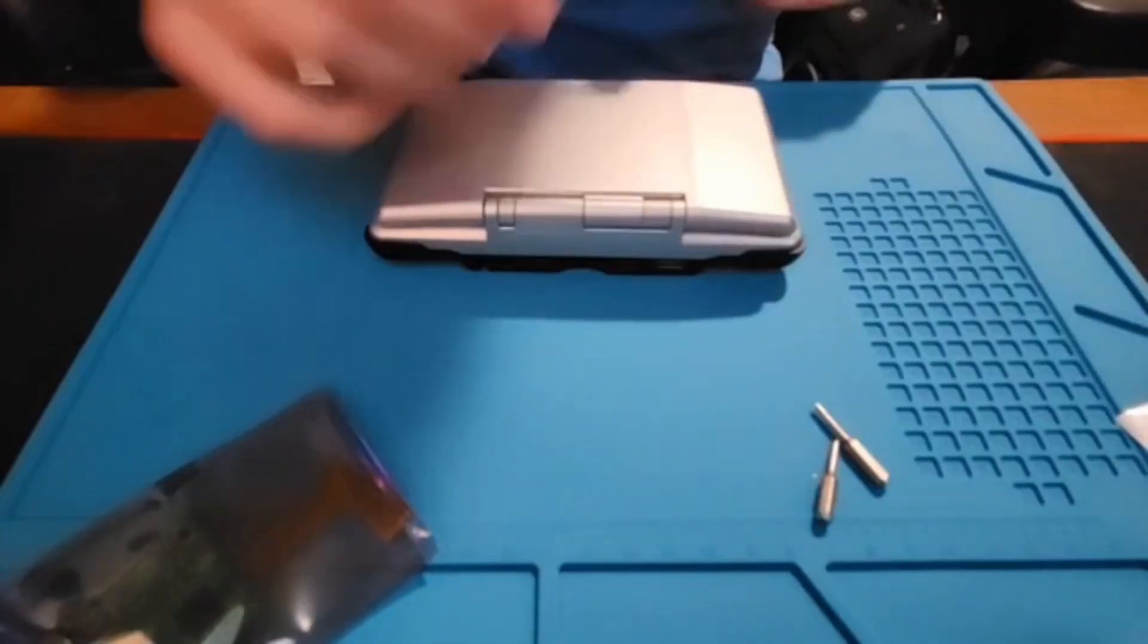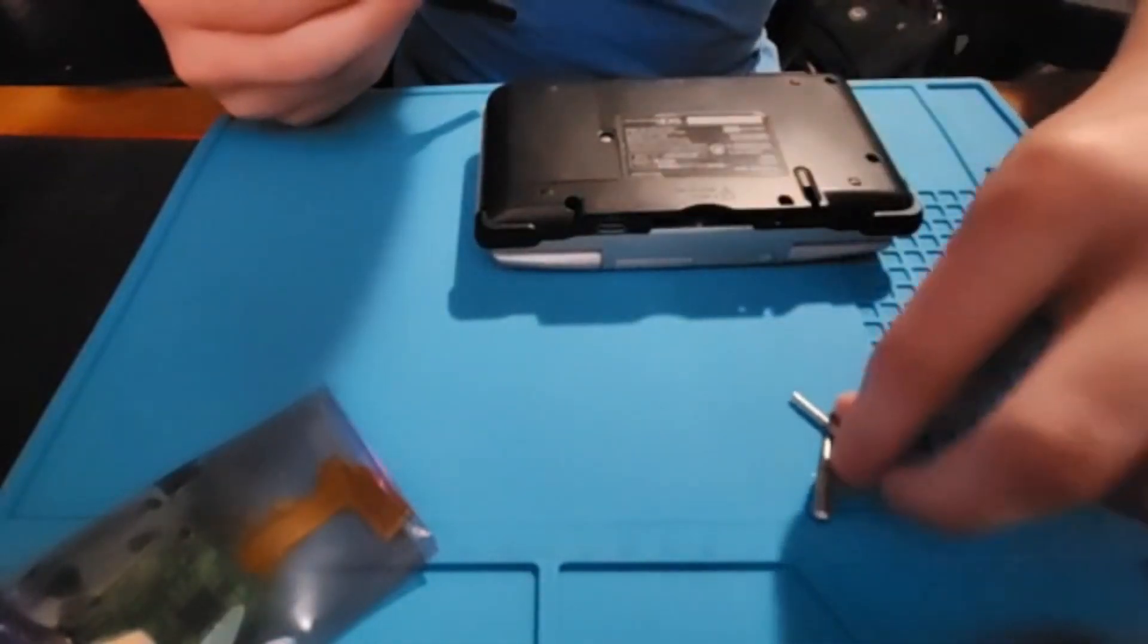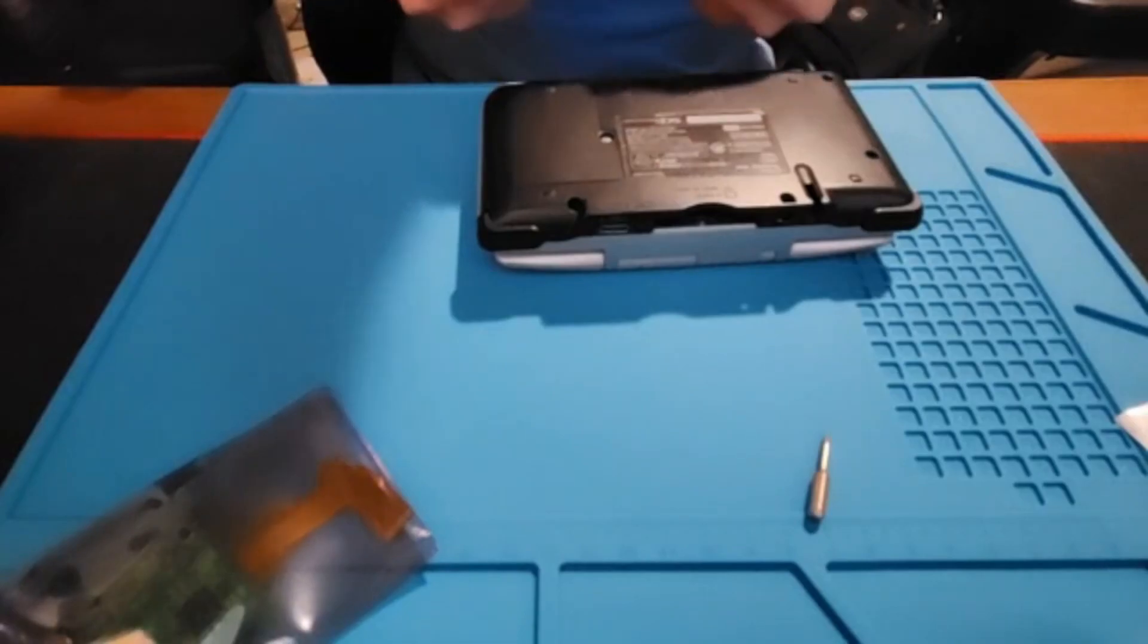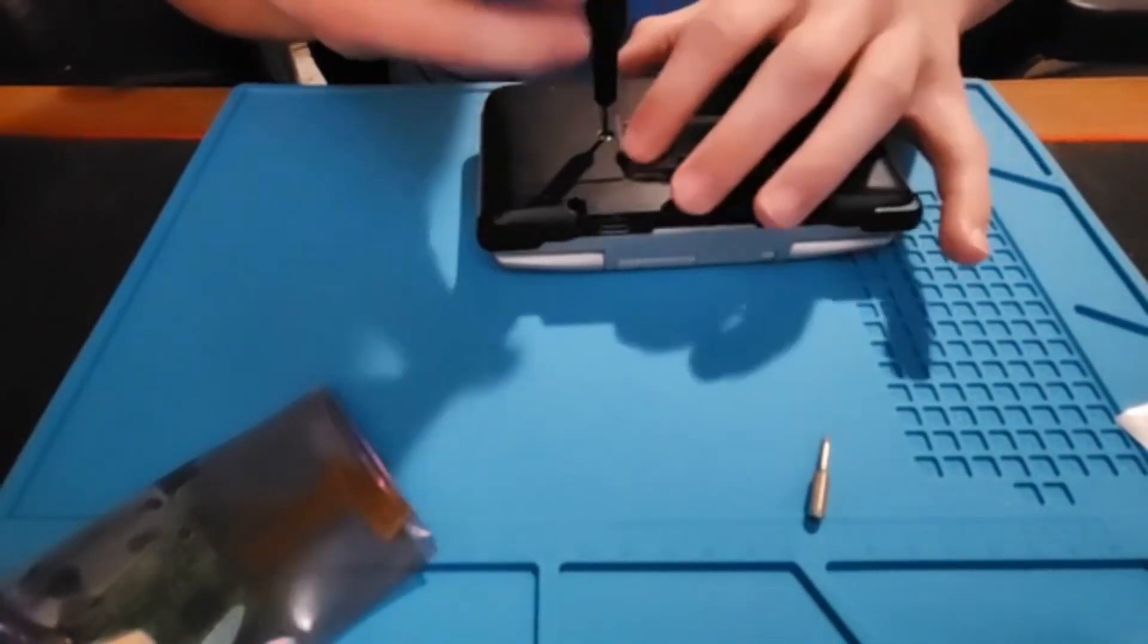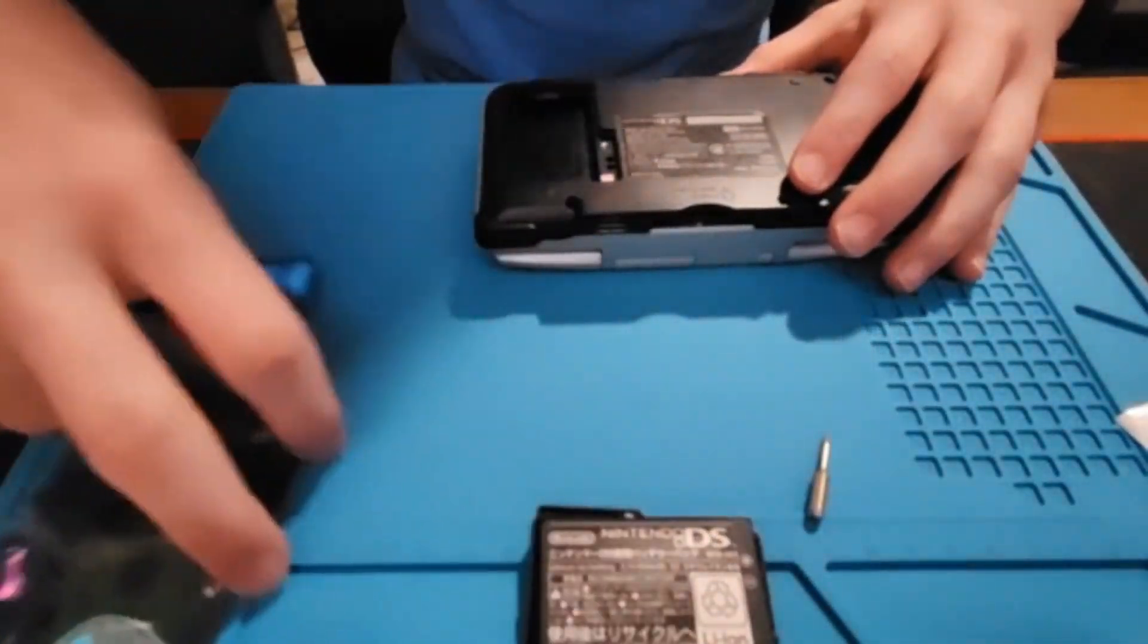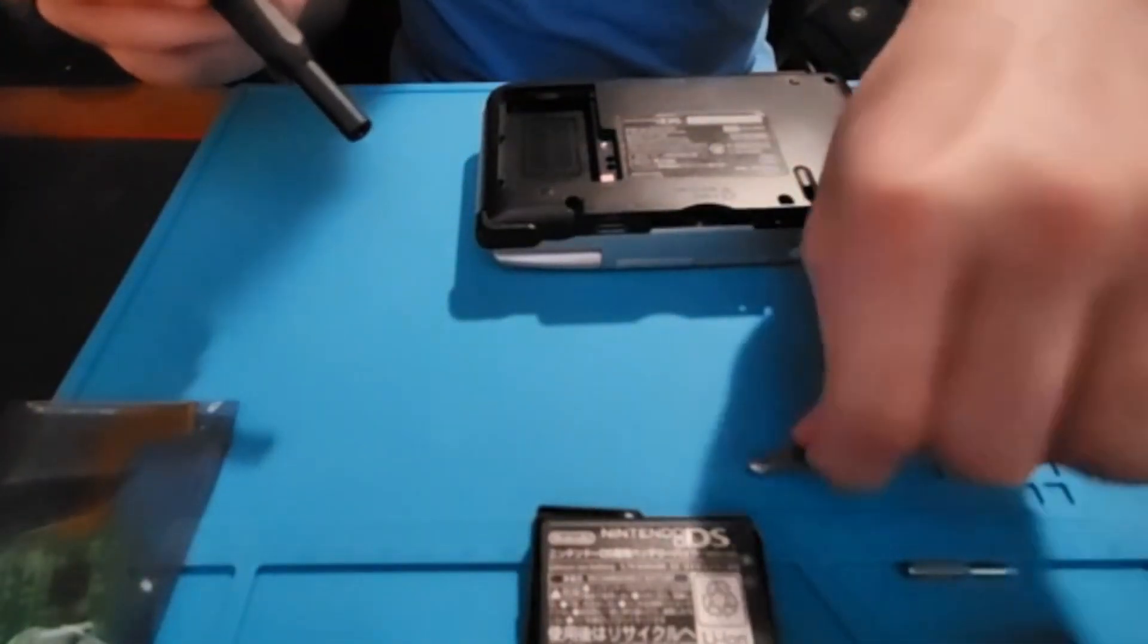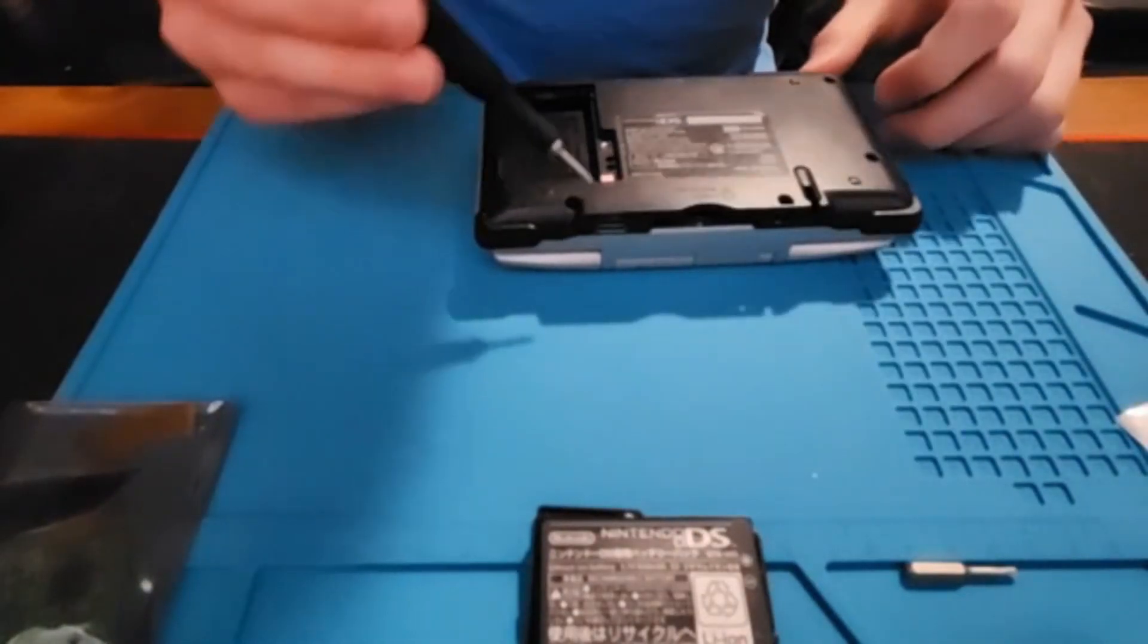To get started, we need to disassemble the DS. So the first step we need to do is take our Phillips head bit and take off the battery cover and then remove the battery. Then you need to switch to the Y0 bit and remove the seven screws that are around the DS.